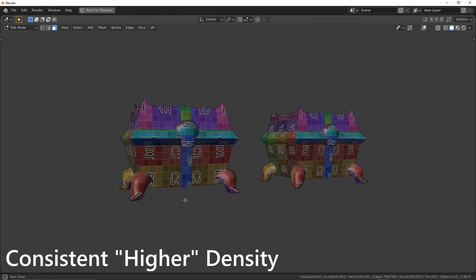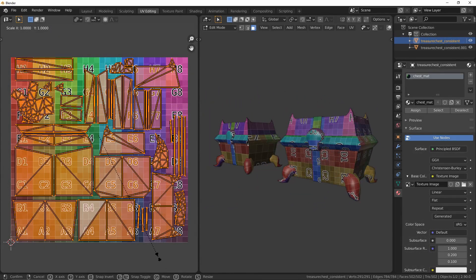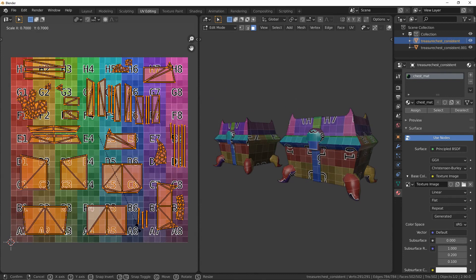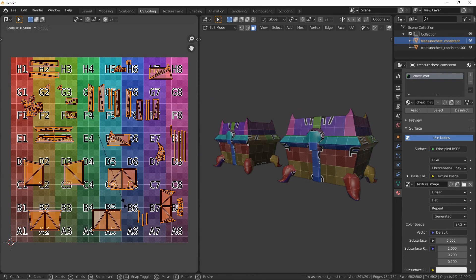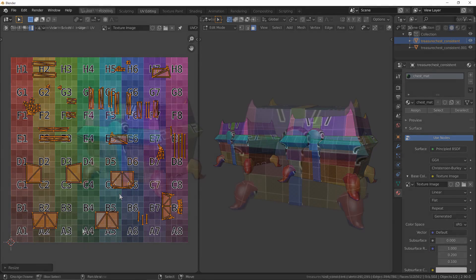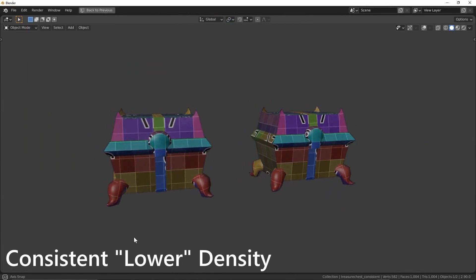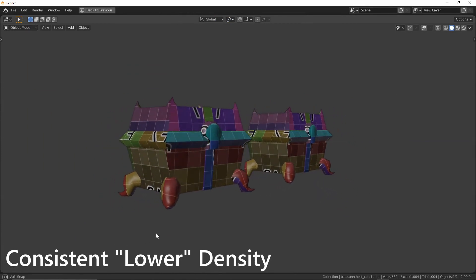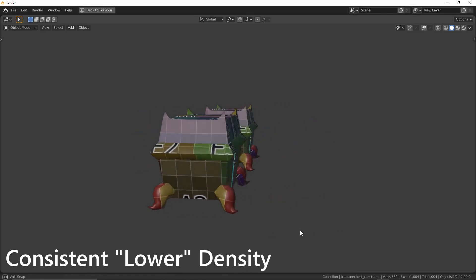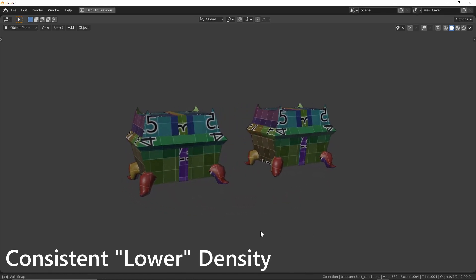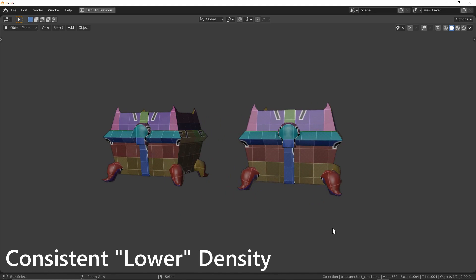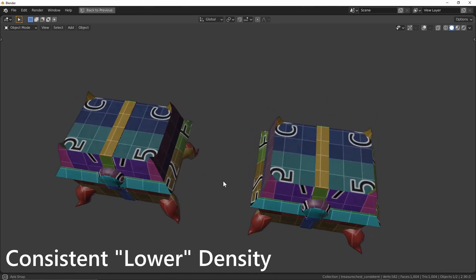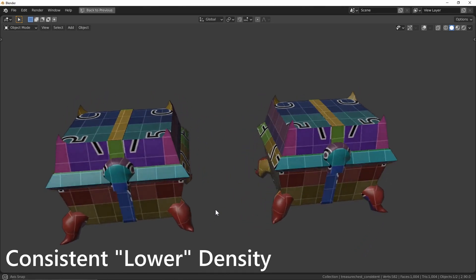Now the immediate response would be to increase the texel density for our low resolution model. However in this situation, lower resolution textures may not be the bad guy here. Obviously, you will want to maximize the quality and crispness of your textures as much as you can, but depending on the limitations and constraints of the project, lower resolution may simply be the way to go. But we know that by adhering to a consistent texel density, we can make even lower resolution look good.